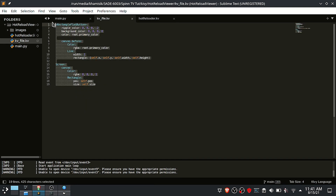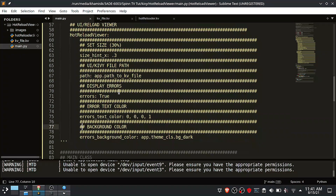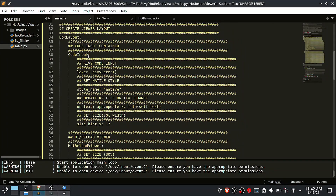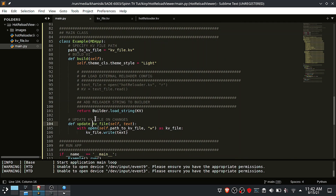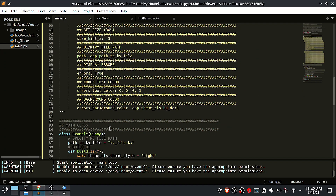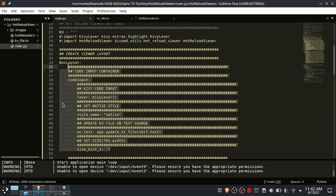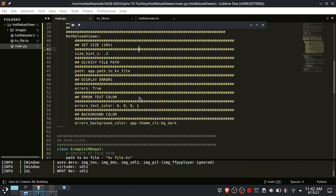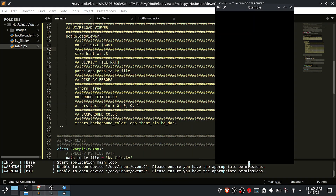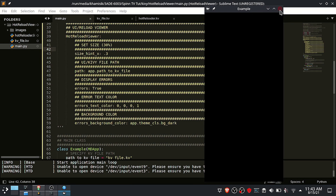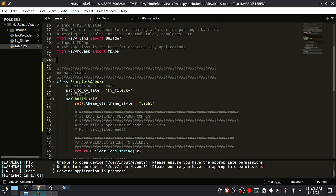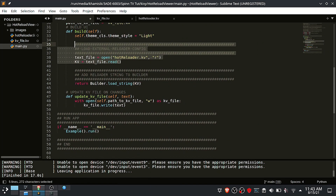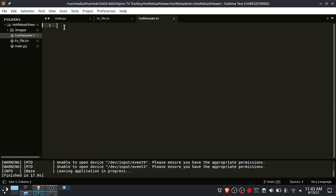The code entered on the editor is also being updated in the KV file. If you don't like the KV code editor, you can remove it to use your own editor. Now let us put the KV builder configurations inside the KV file, then use these statements to load the builder configuration.